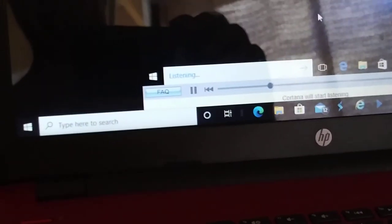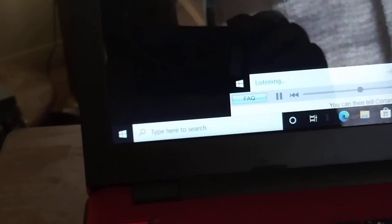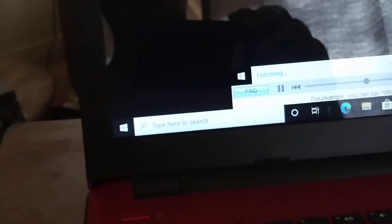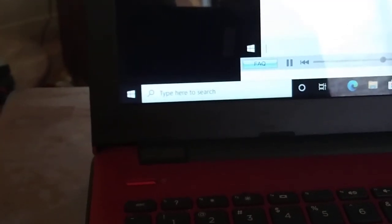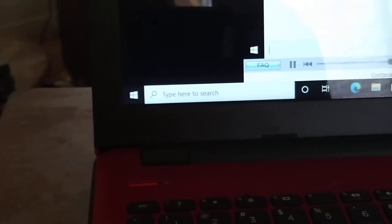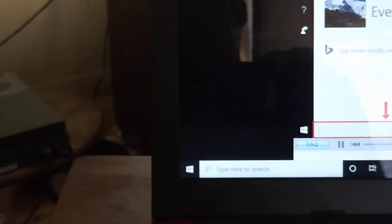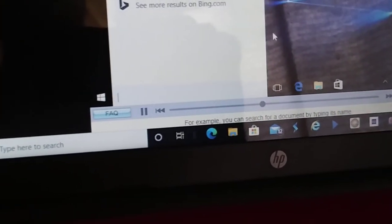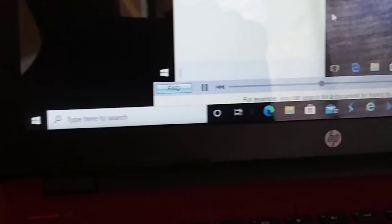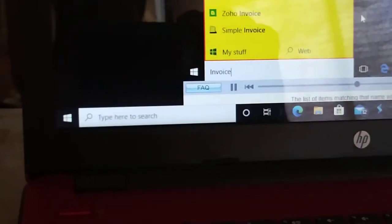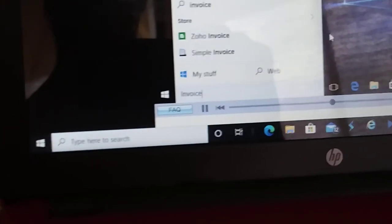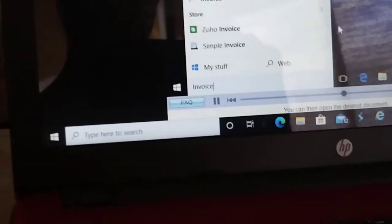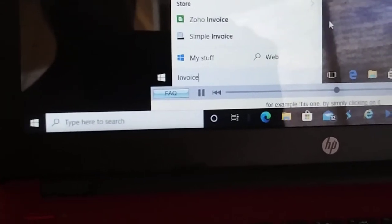If your computer has a microphone you can speak to Cortana by first clicking on the microphone button on the right of the search box, or by just saying hey Cortana. Cortana will start listening. You can then tell Cortana what to do or ask a question. For example you can say what is the highest mountain in the world? Mount Everest. Cortana will give you the answer.